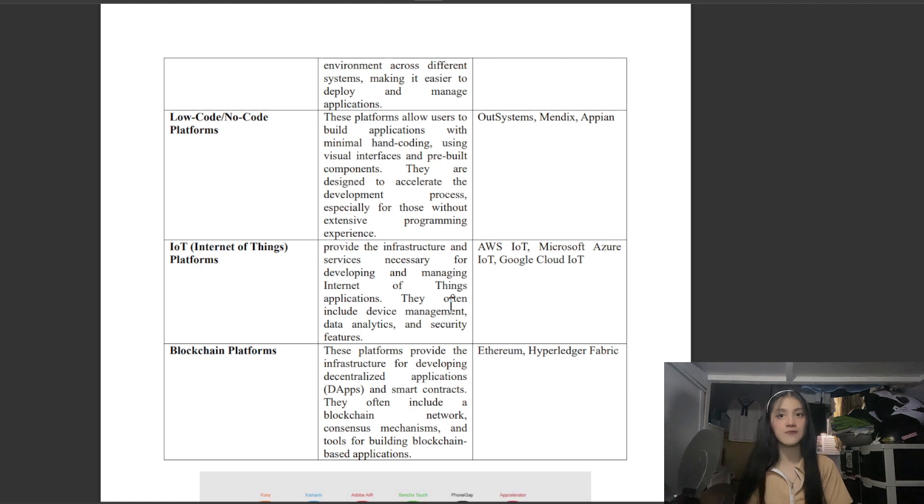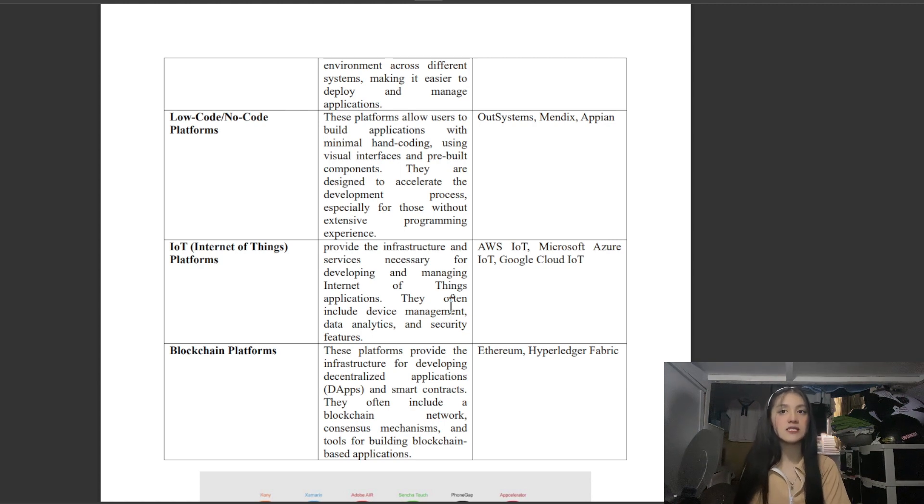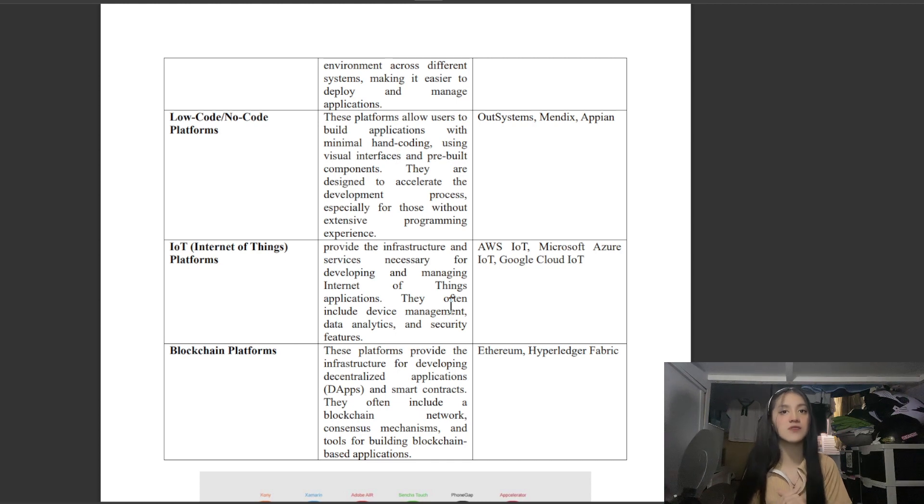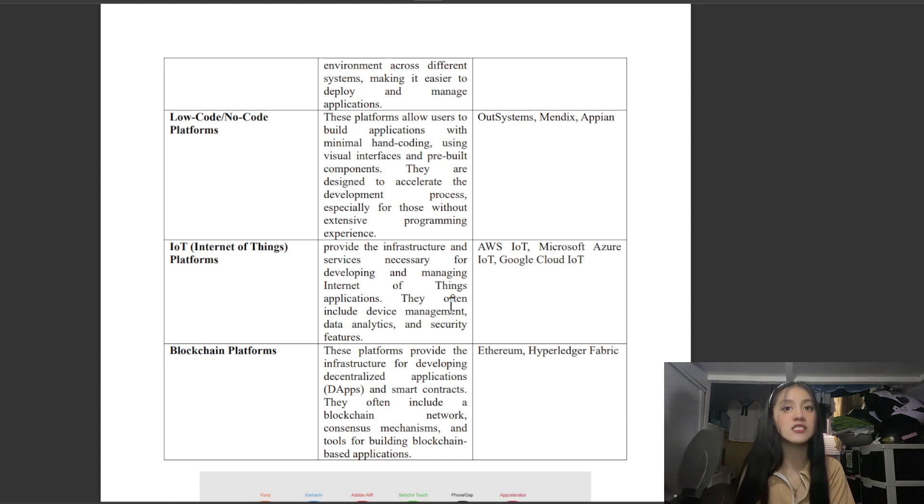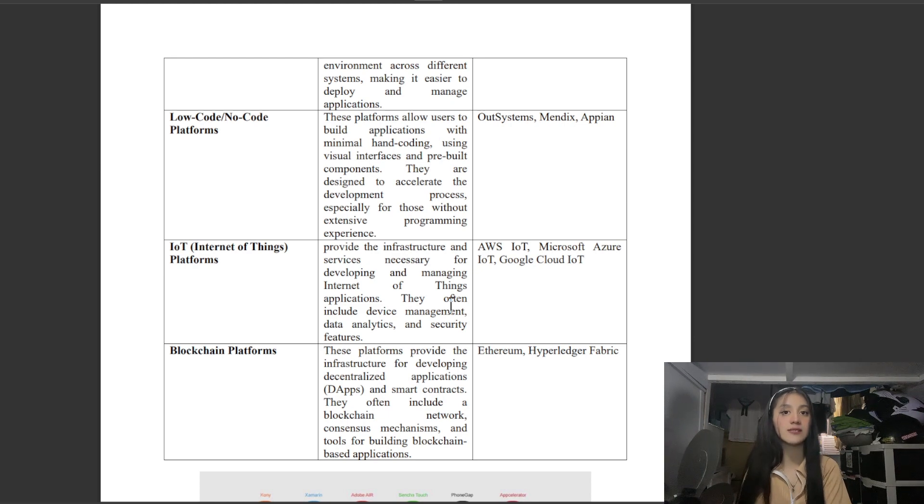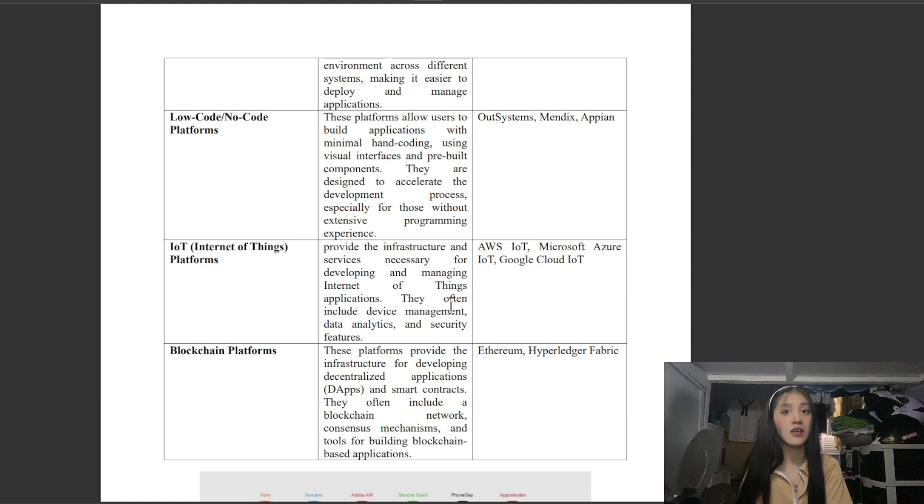Next is IoT or Internet of Things Platforms, which provide infrastructure and services necessary for developing and managing IoT applications. They often include device management, data analytics, and security features.